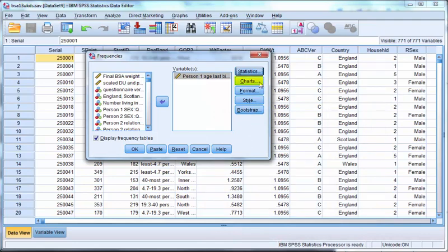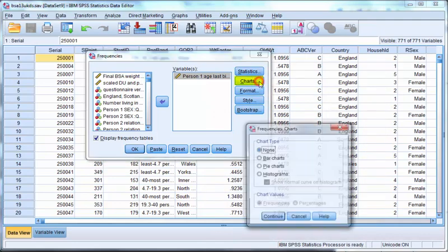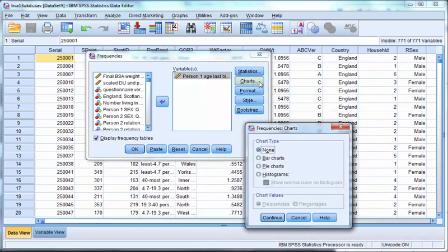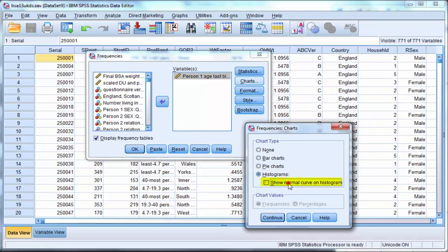Next click on the charts button. The chart appropriate to scale variables is a histogram. We can choose to show a normal curve superimposed on the histogram. Click on continue.